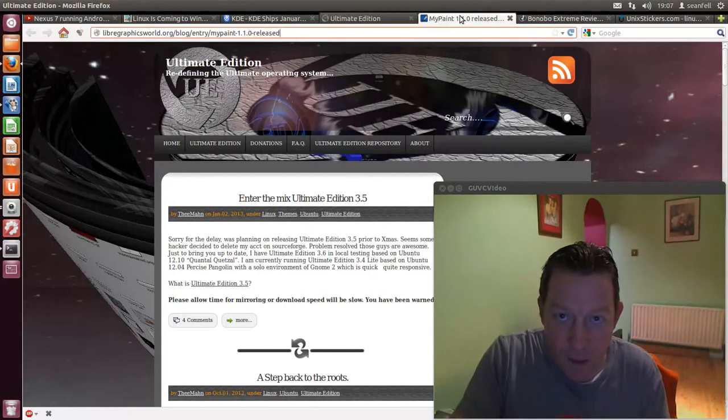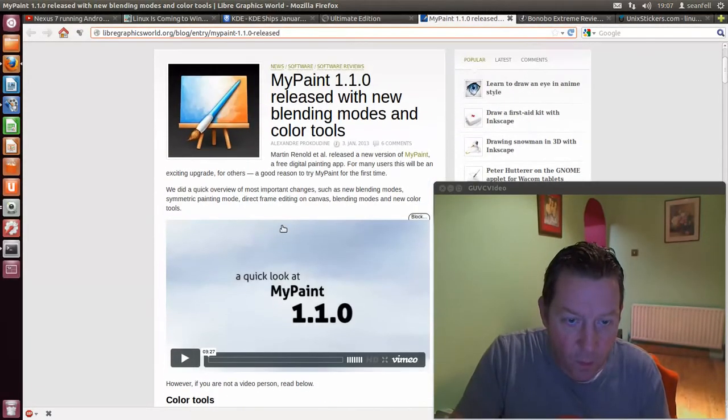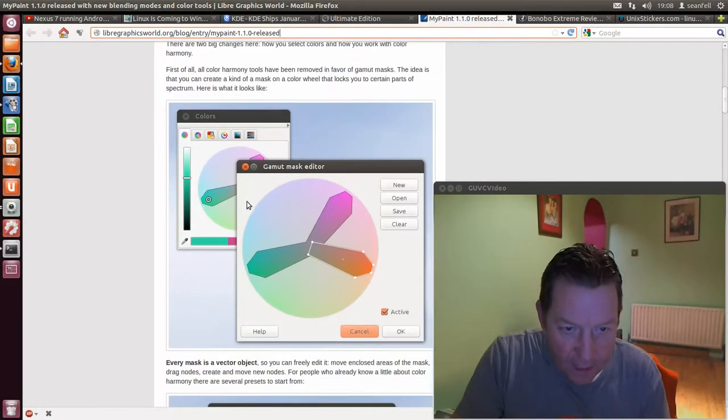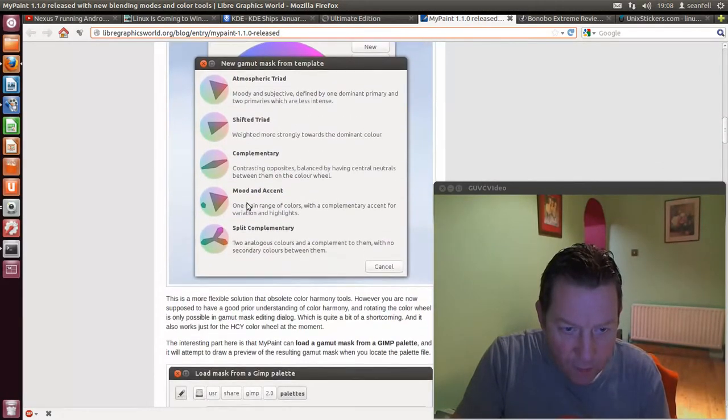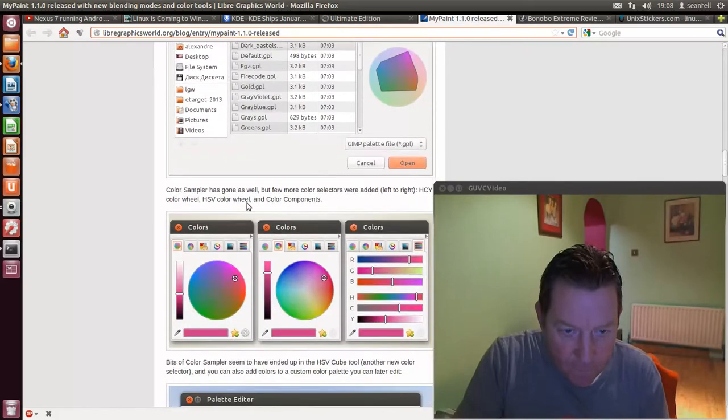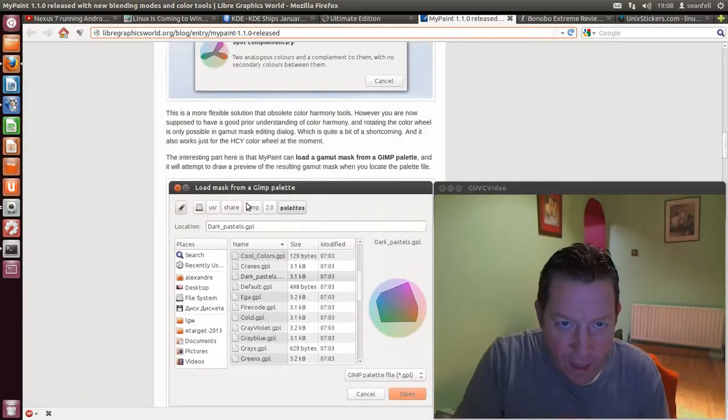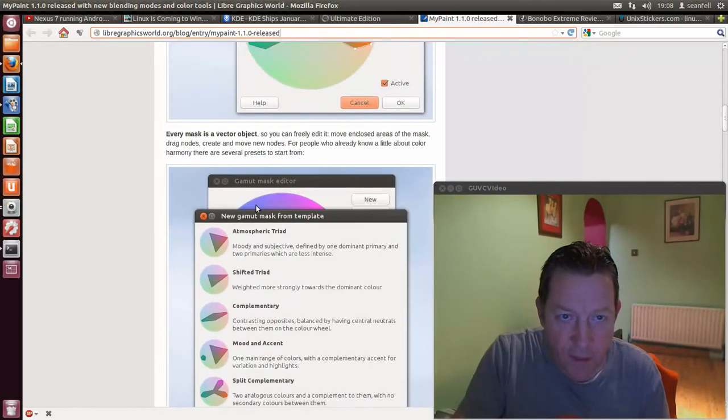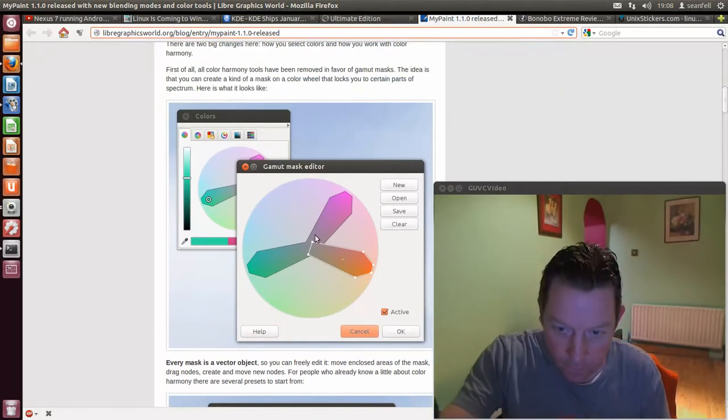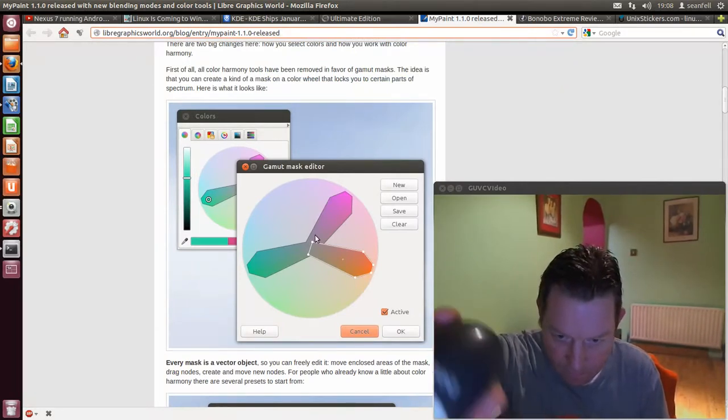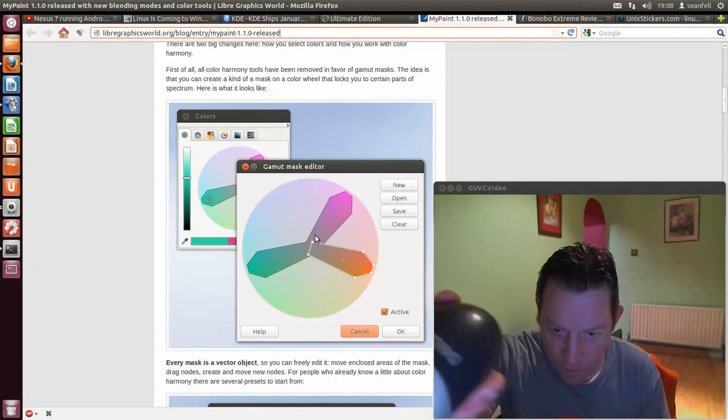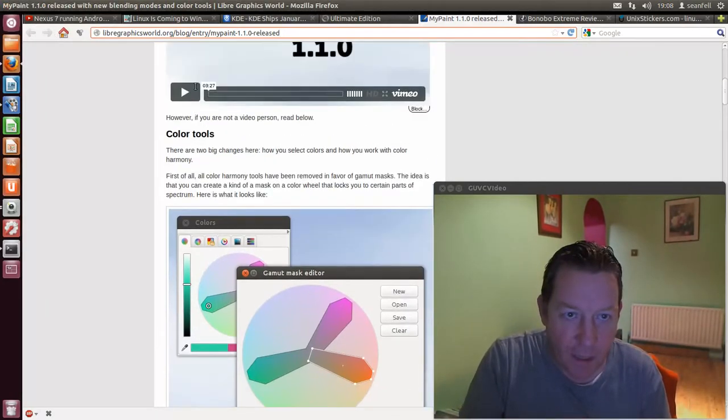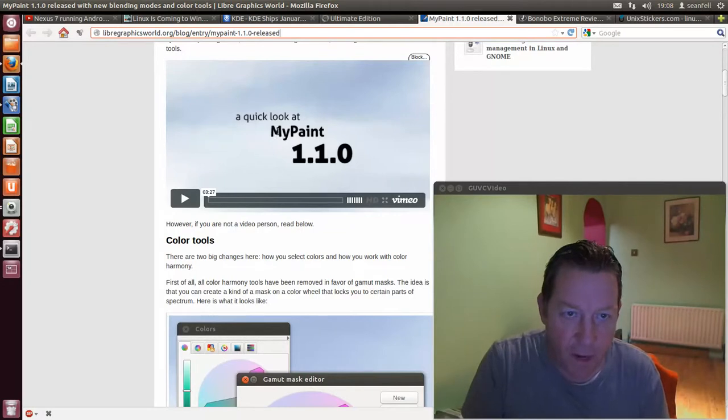MyPaint, here it is here, 1.1.0 has been released and you can do pretty advanced painting with this. So check that out and there's also a video there. Forgive this mouse, it's an old Dell mouse, you can see it there. It's an old Dell mouse but the middle click makes a bit of noise, but there's a video there as well from MyPaint. Check that out, very nice.